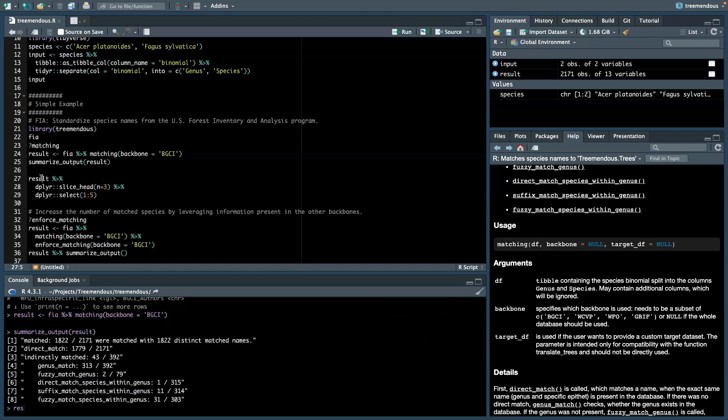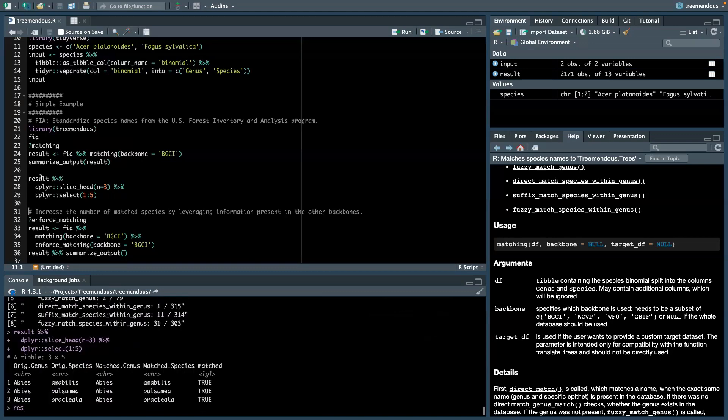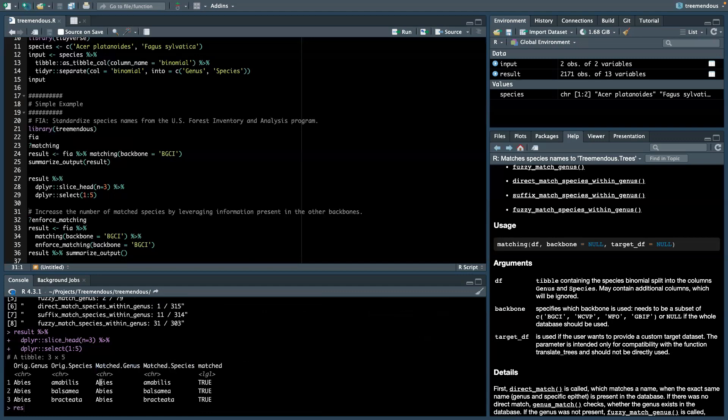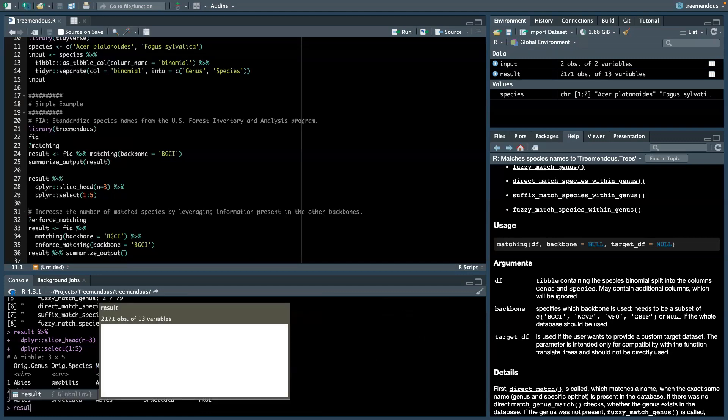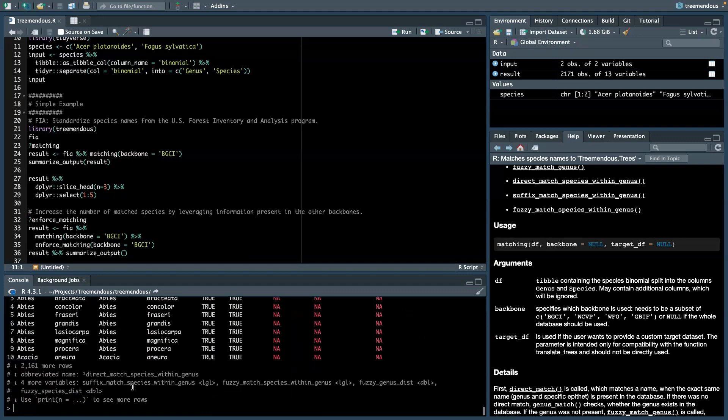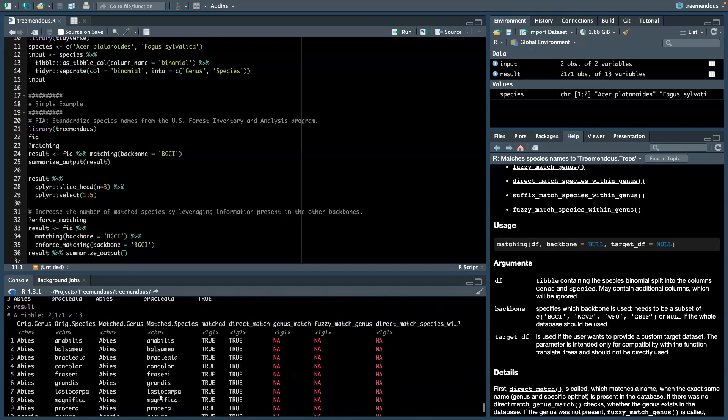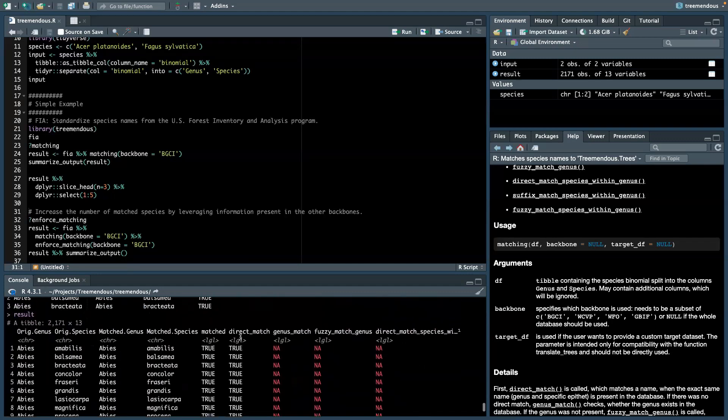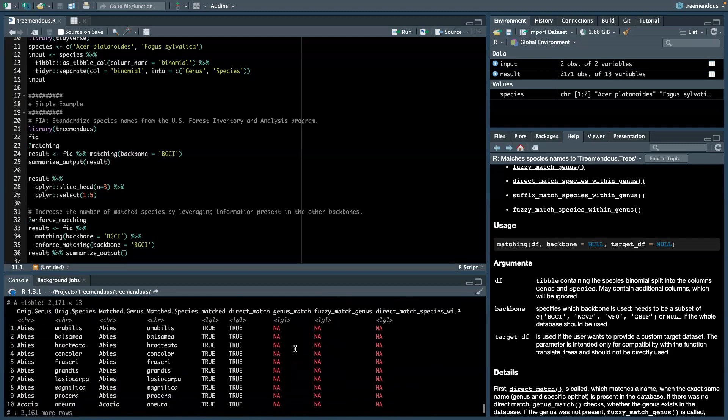So when we look now at the result, we see we have the original input species names and the matched names. And there also comes some more metadata with it when you look at the full table.